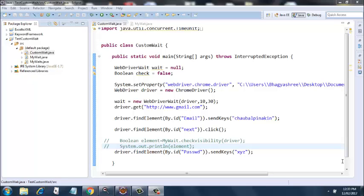The first one is thread.sleep, which is not recommended. The second one is implicit wait, and the third one is explicit wait. There's another one called fluent wait, which I've already discussed in a prior video. Today I'm going to show you how to use thread.sleep in a different fashion.